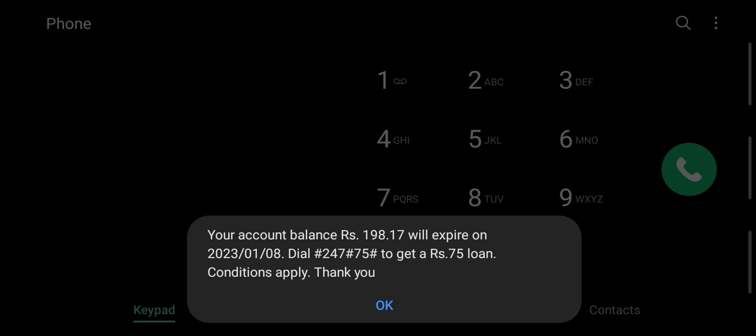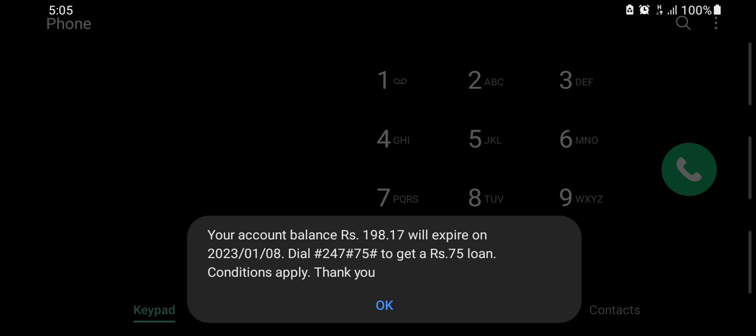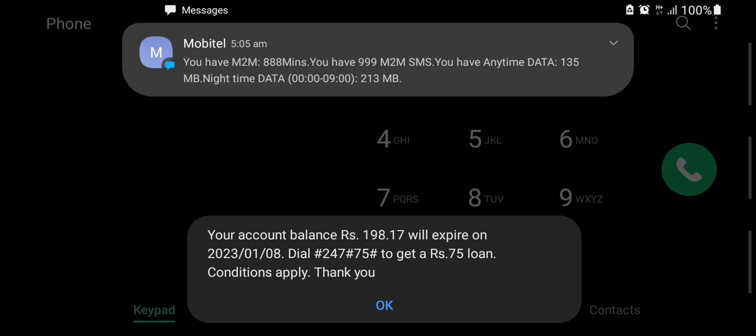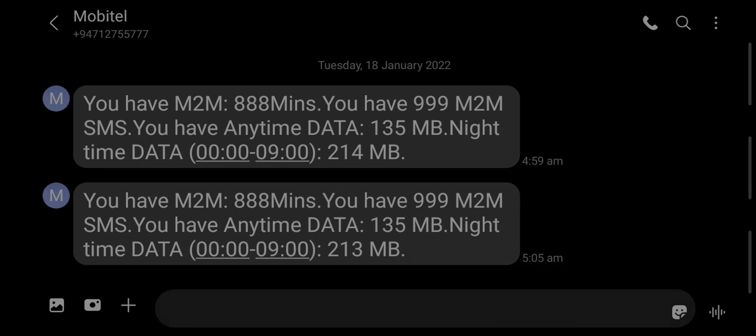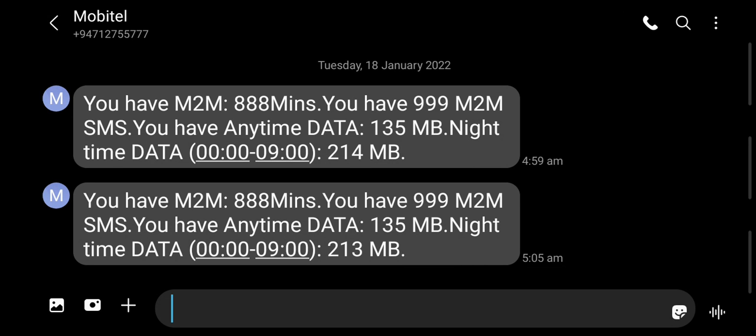You can also send a message. I want to show you the message. The message shows how to activate the package. This is the package.